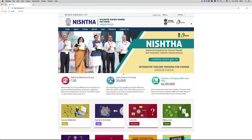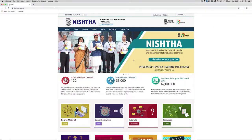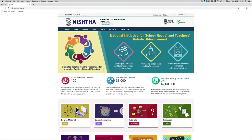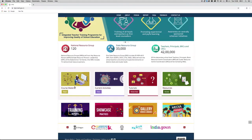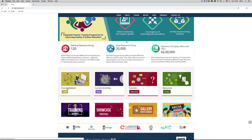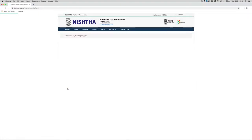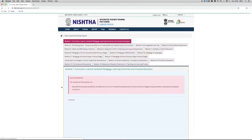We can see the username at the top right corner. Now scroll down the page and click on Course Material. Inside Course Materials we can see various modules. Go to your appropriate module and click on it.